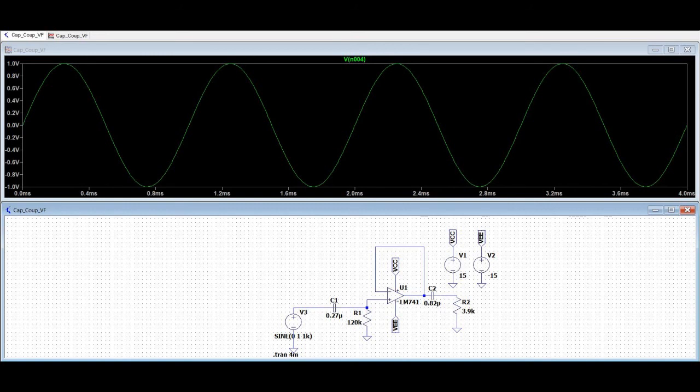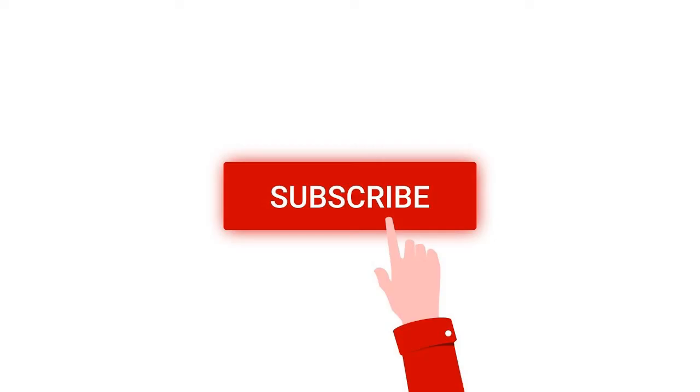Before going into this design and simulation, I request you to like, share, and subscribe to my channel.